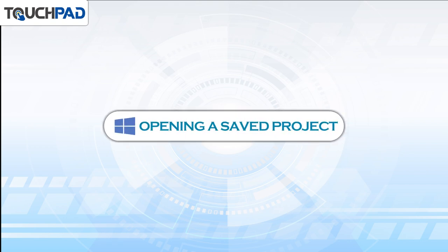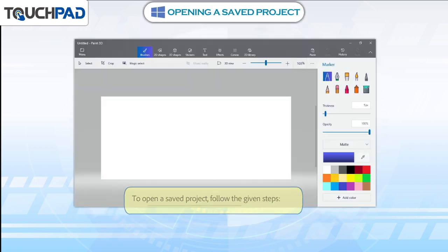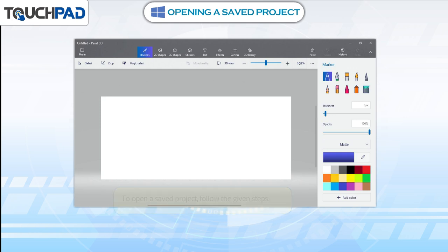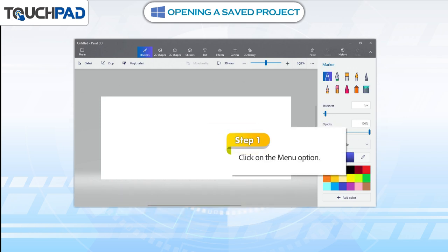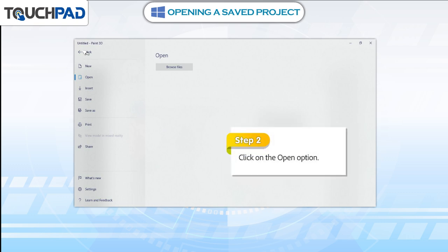Opening a saved project. To open a saved project, follow the given steps. Step 1: click on the menu option. Step 2: click on the open option.